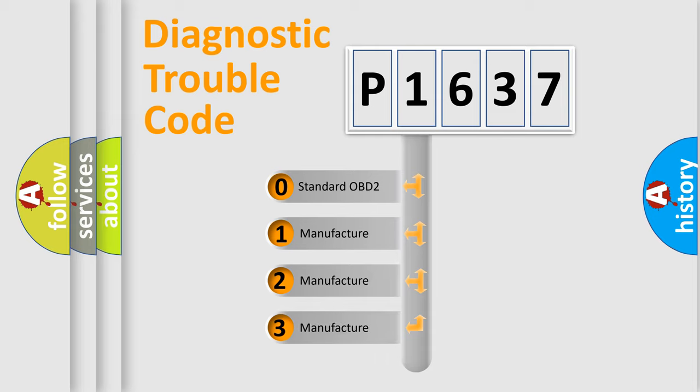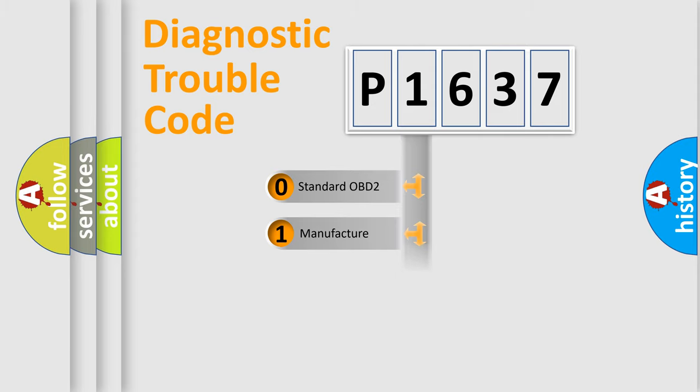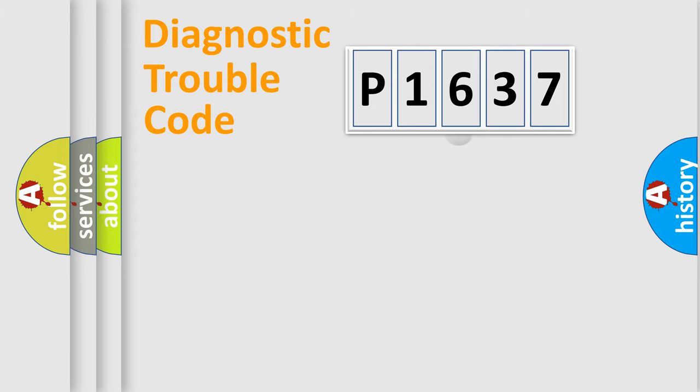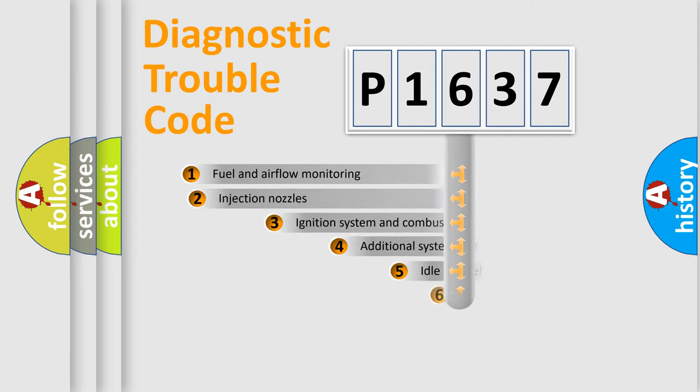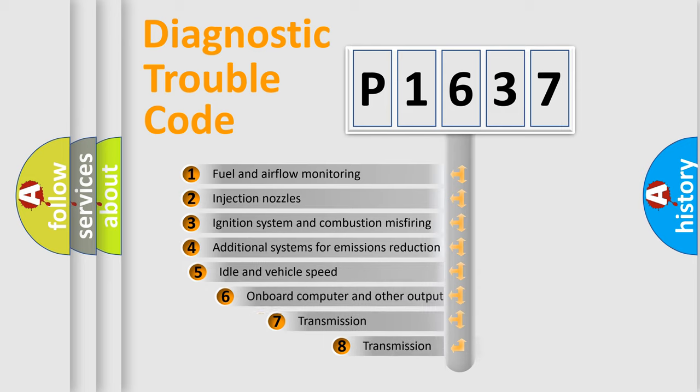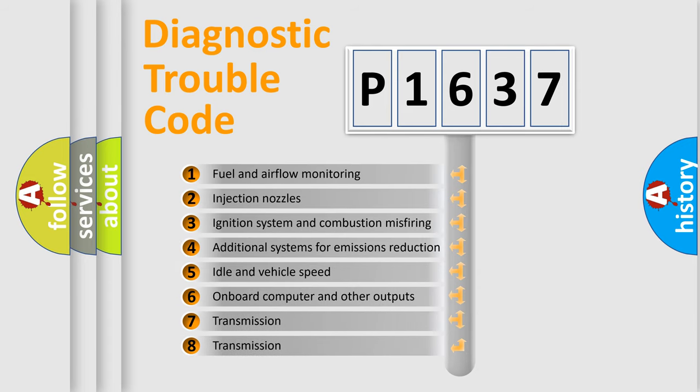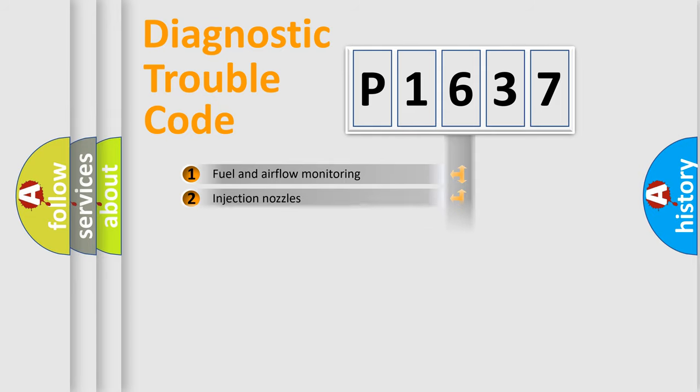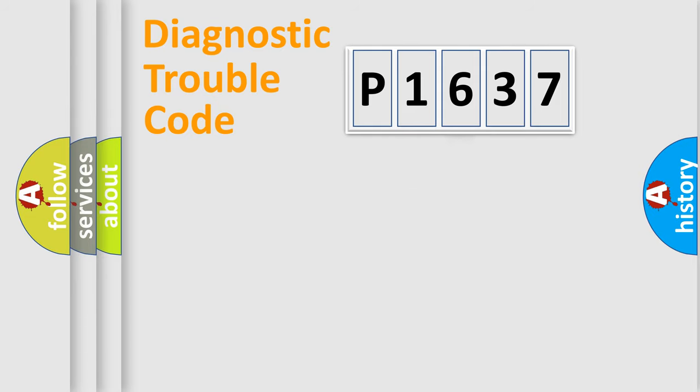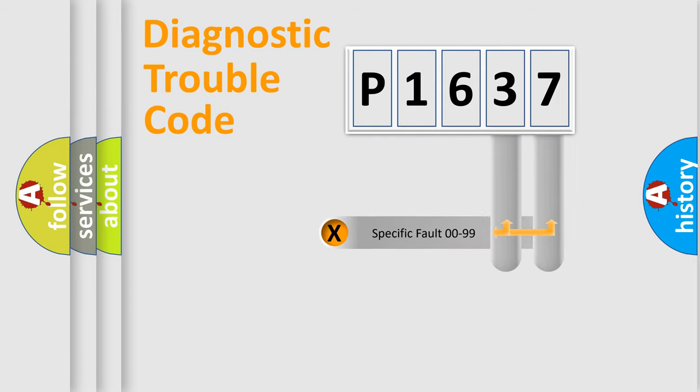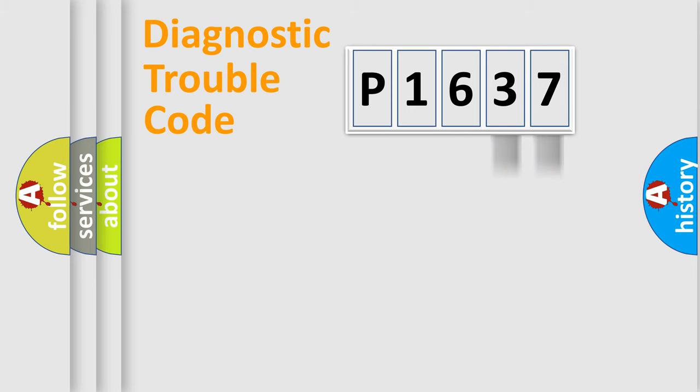If the second character is expressed as zero, it is a standardized error. In the case of numbers 1, 2, 3, it is a manufacturer-specific expression of the car-specific error. The third character specifies a subset of errors. The distribution shown is valid only for the standardized DTC code. Only the last two characters define the specific fault of the group.